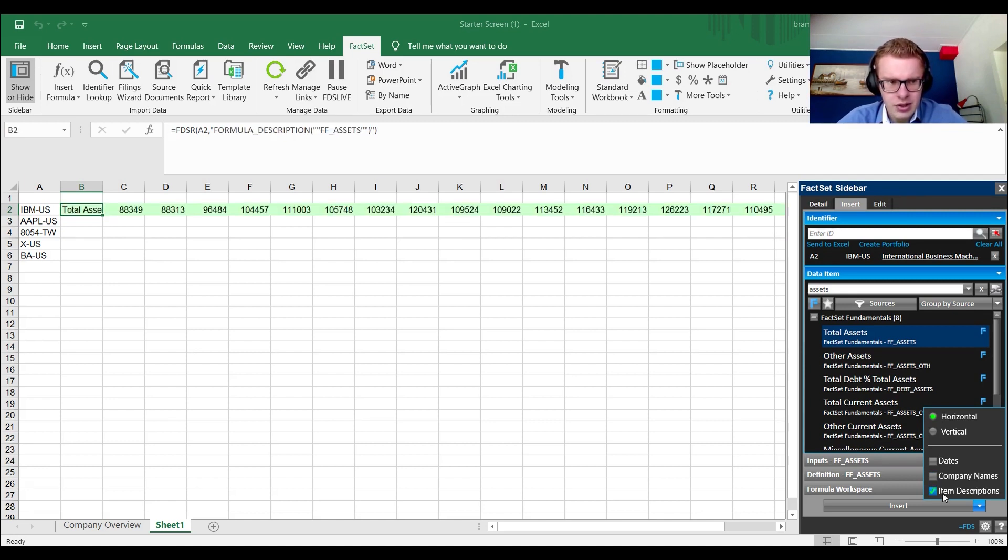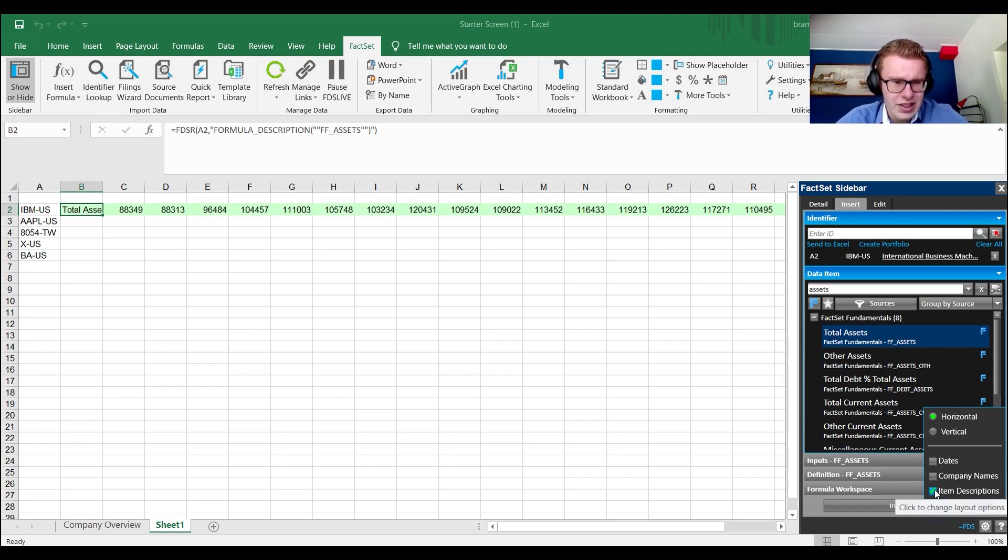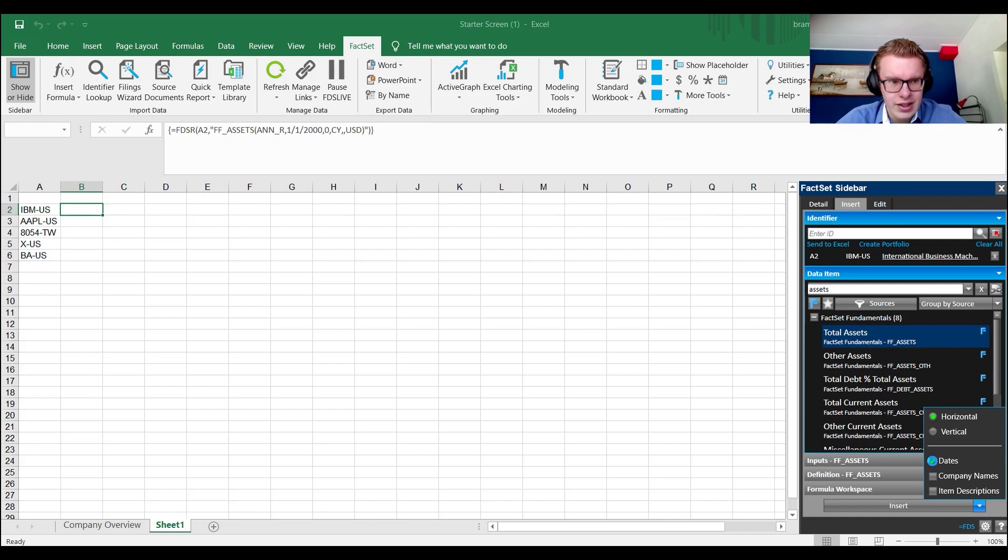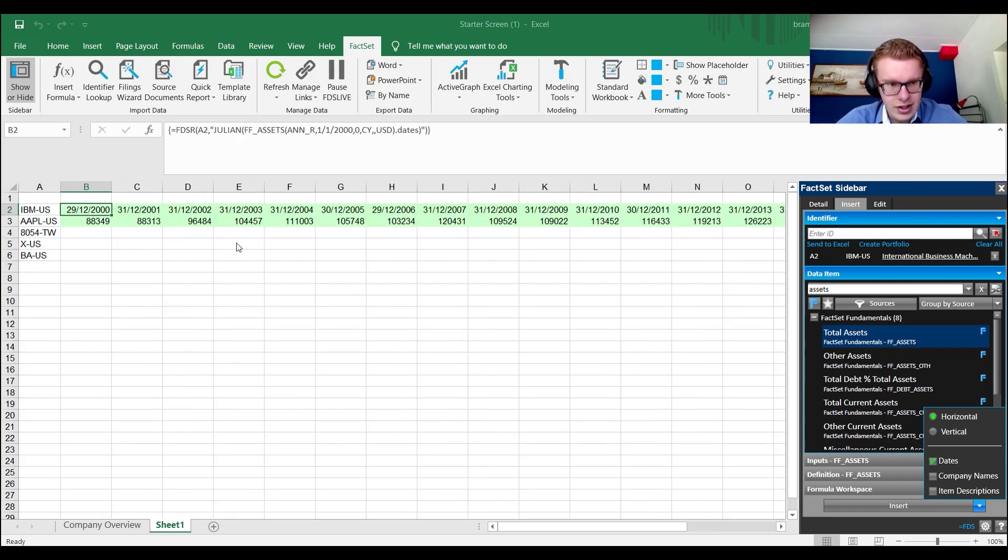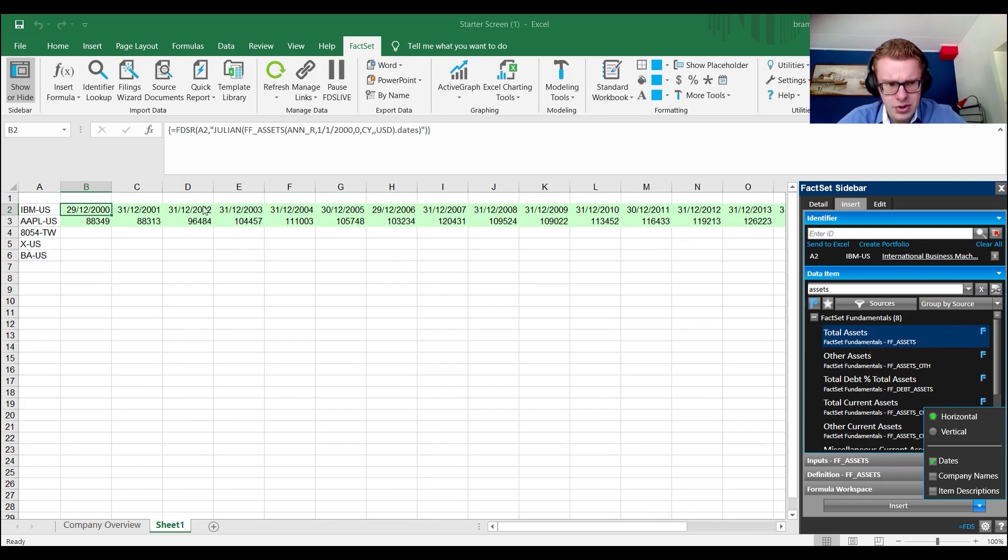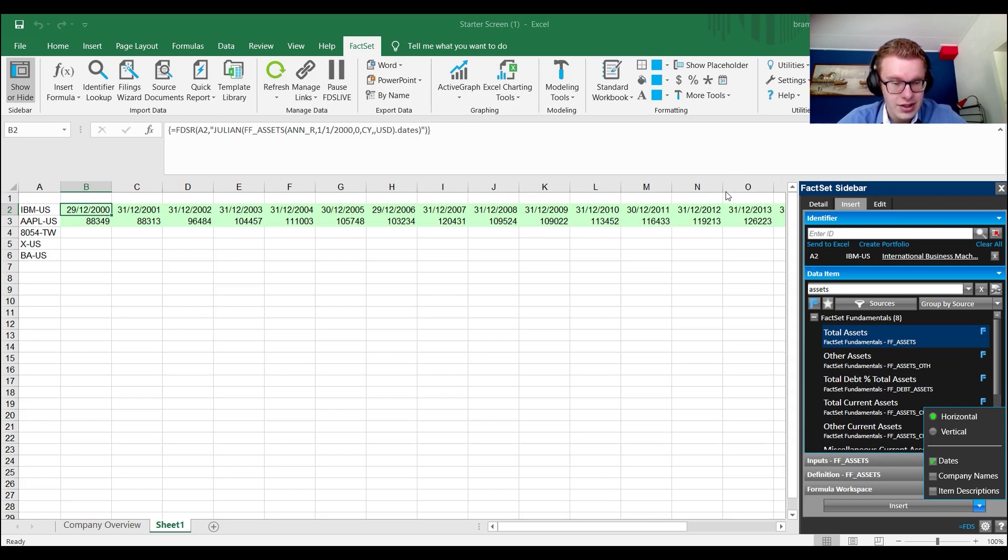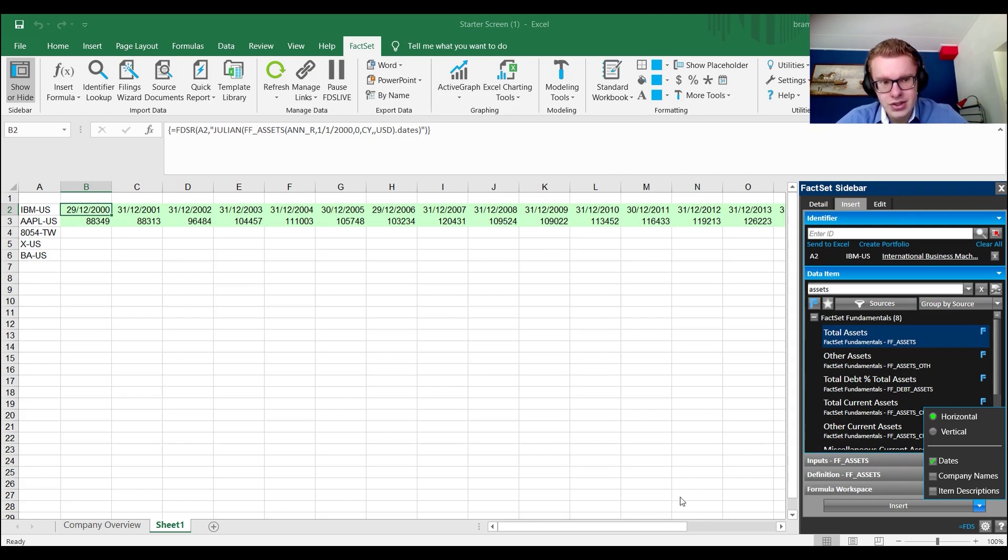Now what you could do is you could add the company names in there, but it gives you the company name and then something already there. But we already have the company name as you found it in the previous tab. Item description, well, we know what total assets is, so we also don't really need to do that. But it could be useful to add the dates in there. So now you get the dates and then the company information.